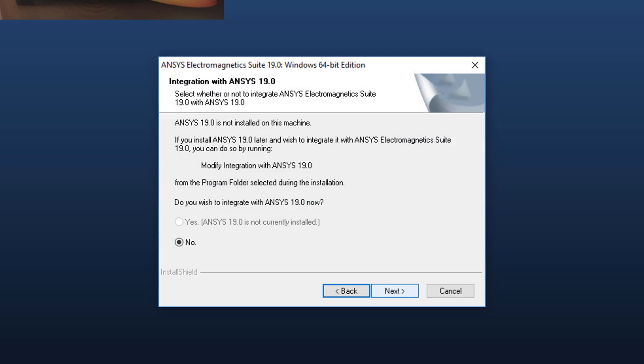This dialog asks about integrating ANSYS Electromagnetic Suite with the corresponding suite of ANSYS Workbench, in this case with ANSYS Workbench 19.0. If you have the Workbench already installed and you choose Yes, this adds the ANSYS EM analysis products to the Workbench menu. If you don't want to integrate with ANSYS Workbench right now, you can always do this step at a later time. Click Next to continue.